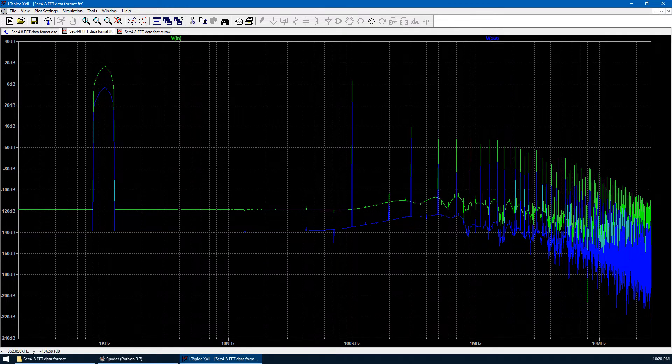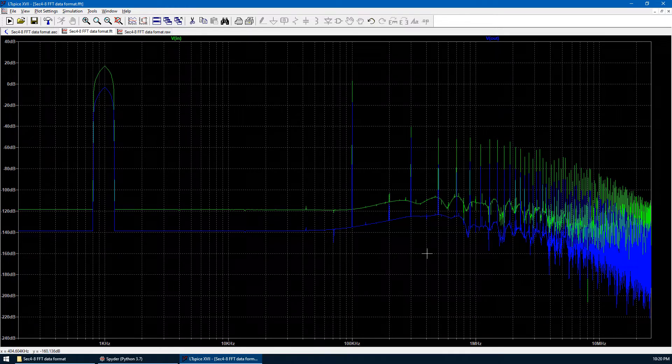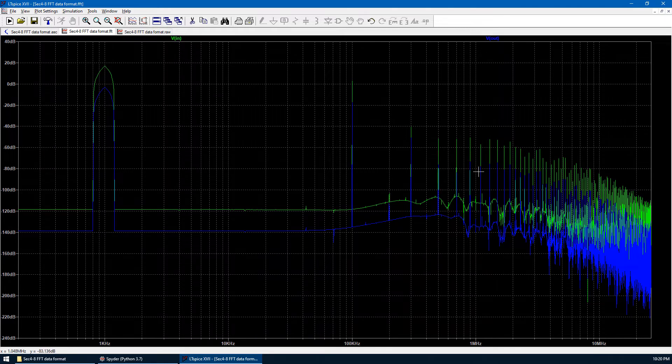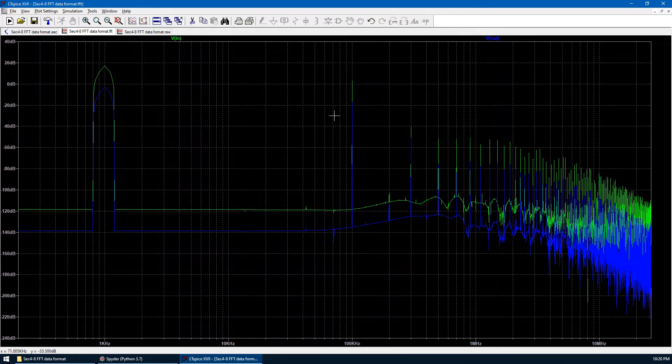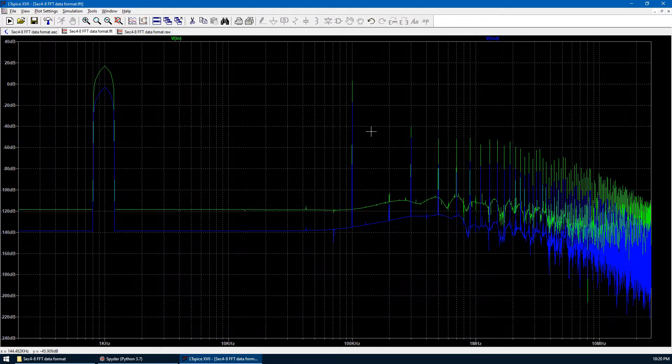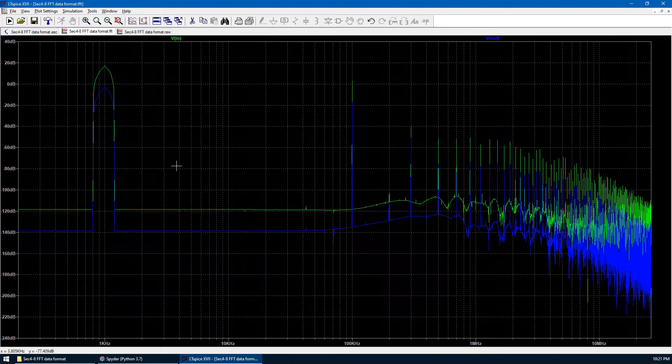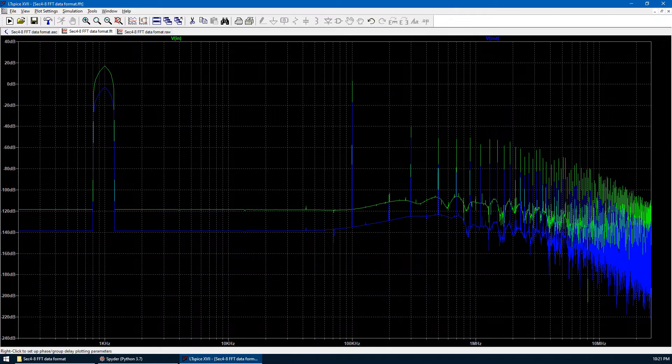The FFT also shows the harmonics of 100 kHz at 300 kHz, 500 kHz, 700 kHz and so on and so forth. We just finished the FFT result.